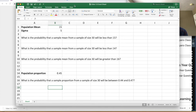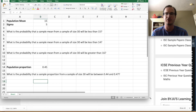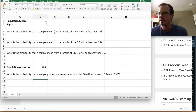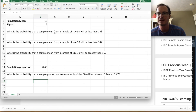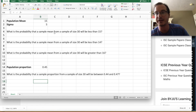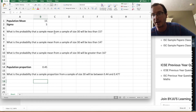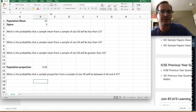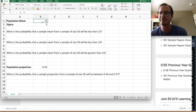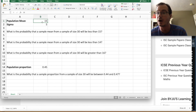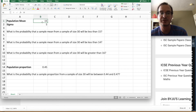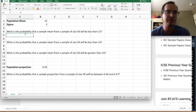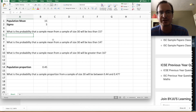Let's work through actual problems like those on the homework. Suppose the population mean is 15 — say, the average number of customers who walk into Starbucks per hour — with a population standard deviation of 5. What is the probability that a sample mean from a sample of size 30 will be less than 15?